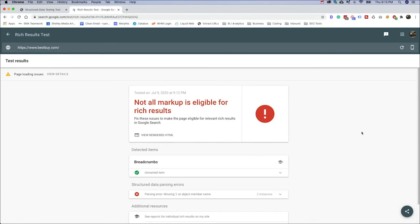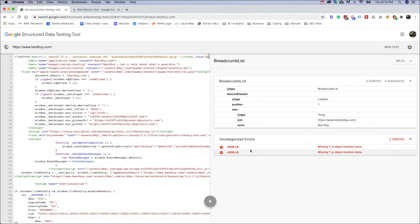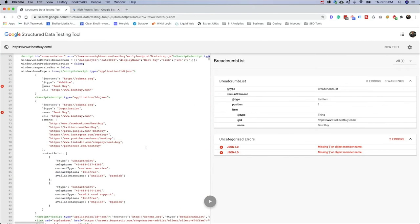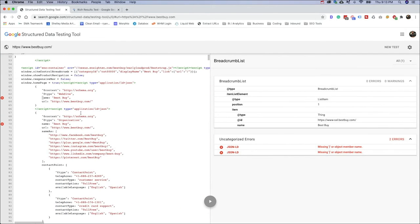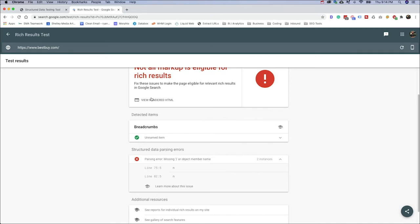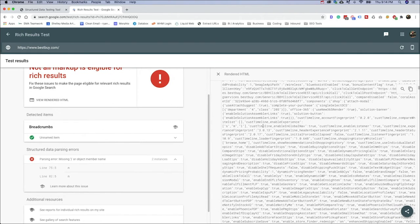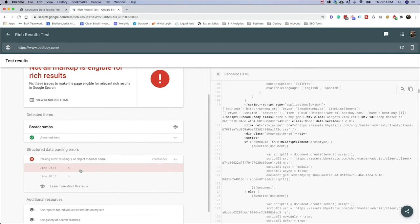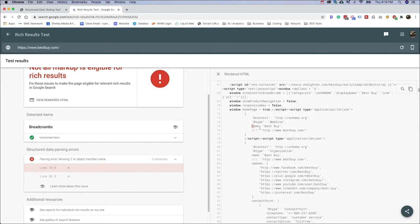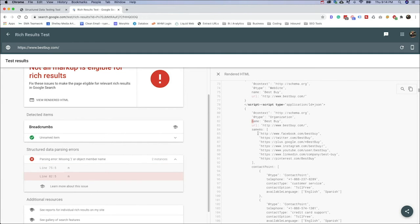All right, so we've run Best Buy's website again here through the rich results test. And now what you're seeing is this big red exclamation point and not all markup is eligible for rich results. So unlike the structured data testing tool where it's going to show our code here and I can just click here on the elements and look specifically at the JSON that we're having issues with. In the new rich results tool, we're going to see right here a parsing error. So what you can do is click the view rendered HTML and this will actually bring the code up on your site. Now you can click this line here and it's going to pull you to where it's finding the issue, which would be right here within the website schema as well as here in the organizational markup.